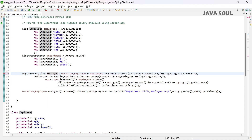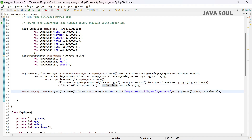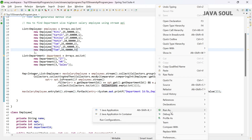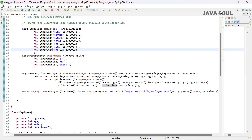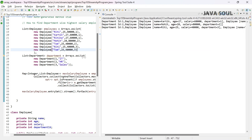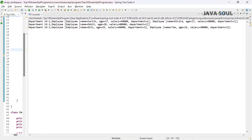Now let's update the return type from Employee to List of Employee and run it. We are getting two employees for department id 1 — Rithika and Karthik — both with salary 60,000.